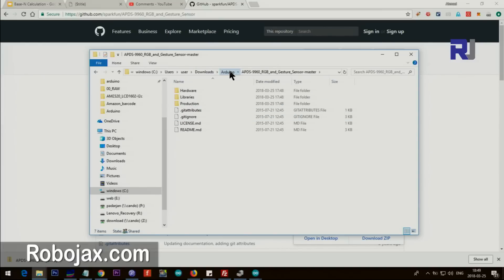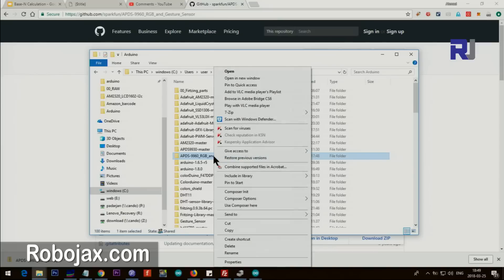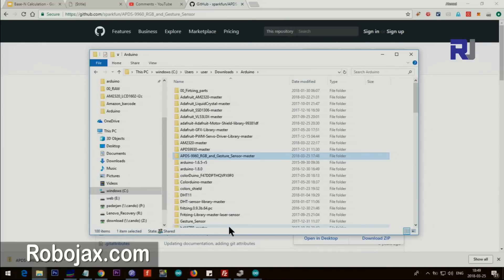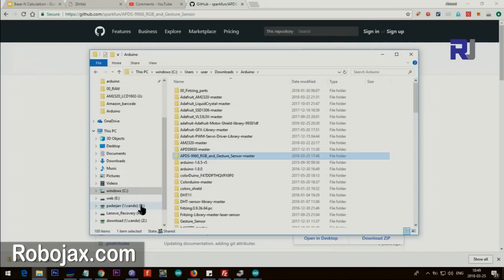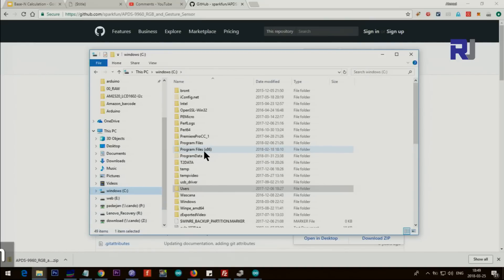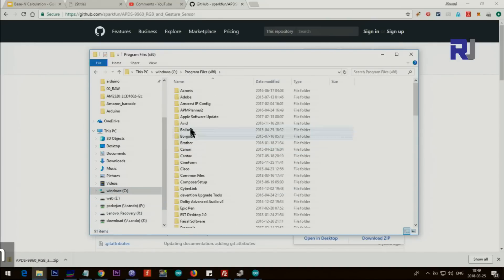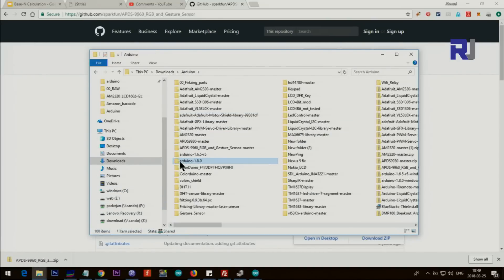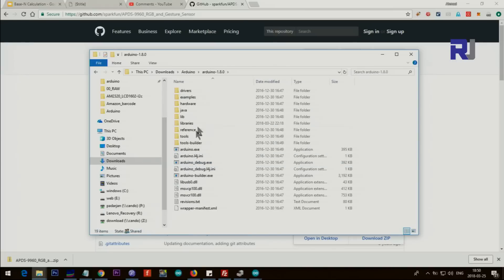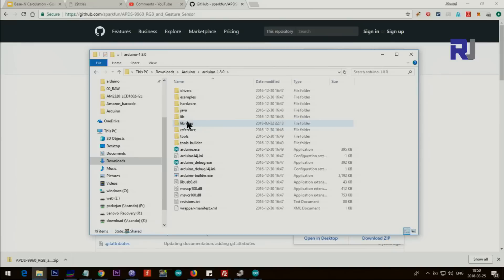I'm just showing you. So then right click, copy it, go to the folder where you have your Arduino. Arduino usually in some machines will be at C Program Files and Arduino will be here. In my case that's Arduino, so I'm just clicking. These are the folders that you will see in the Arduino and Library is here.